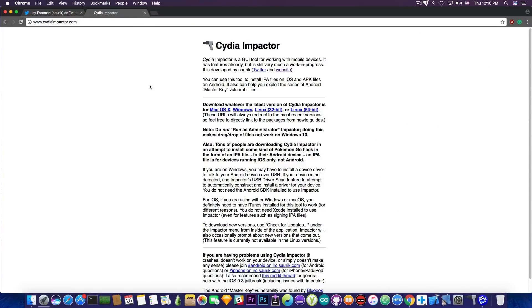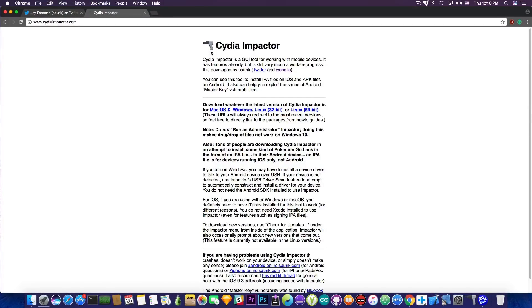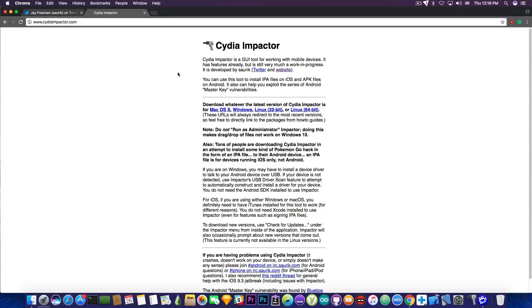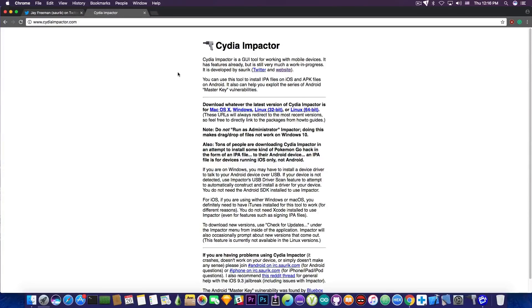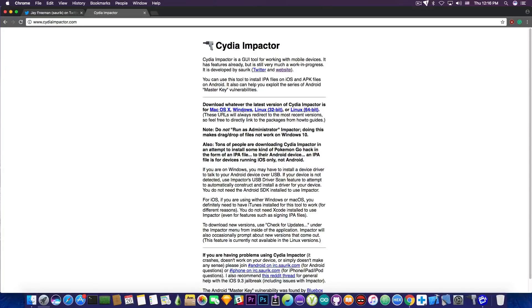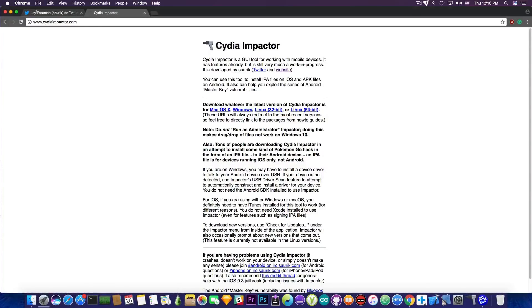Anyways, if you do not have it, you can download it at cydiaimpactor.com. It's the only official website. There are a lot of fakers who provide Cydia Impactor bundled with ads and stuff like that. No, this is the only website of Cydia Impactor, cydiaimpactor.com. And it's available for macOS, Windows and Linux.